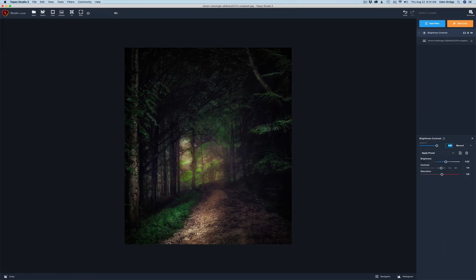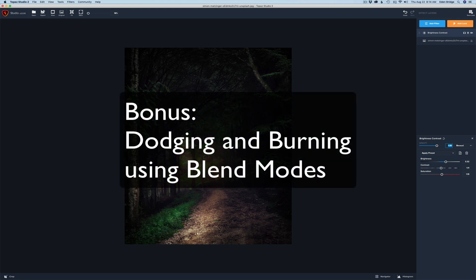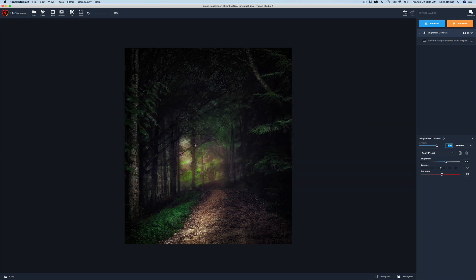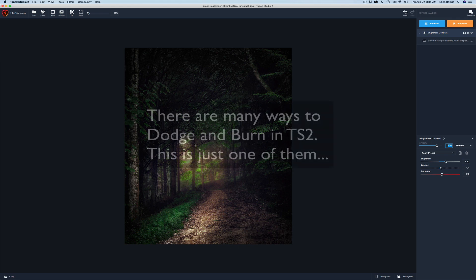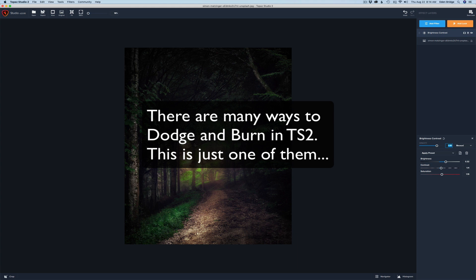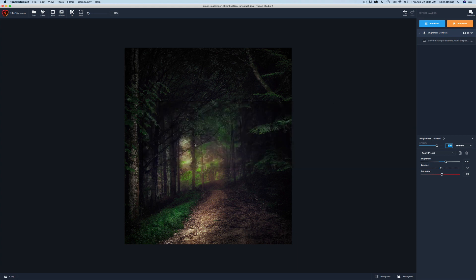The Brightness Contrast filter is a pretty basic filter, so I thought I'd throw in a bonus today — I want to show you how to dodge and burn your image. There are many ways to do this. Dodging and burning basically means you can lighten certain areas brighter and darken areas darker, giving more visual impact to your image. I'll show you one particular method — there are many different ways, and through these training videos I'll cover a bunch of them.